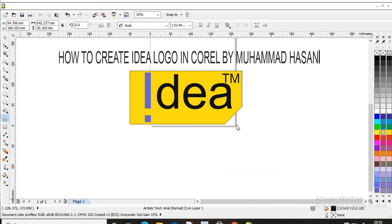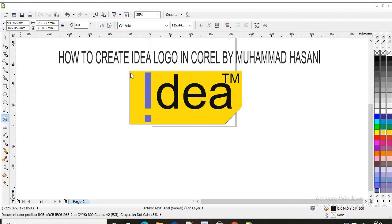Hello students, my name is Mohamed Hassan Lalani. Today I will teach you how to make the Idea logo in CorelDraw. So let's get started.